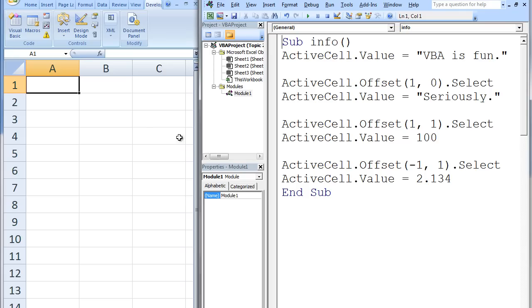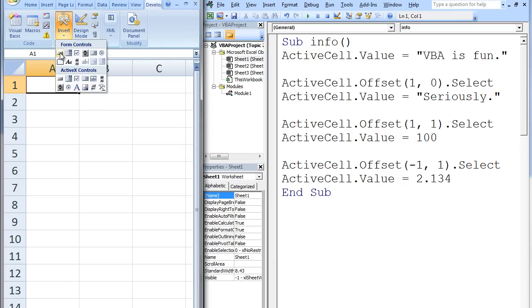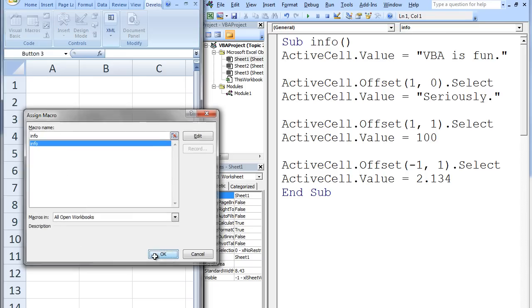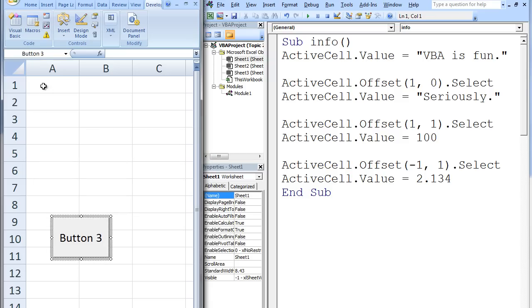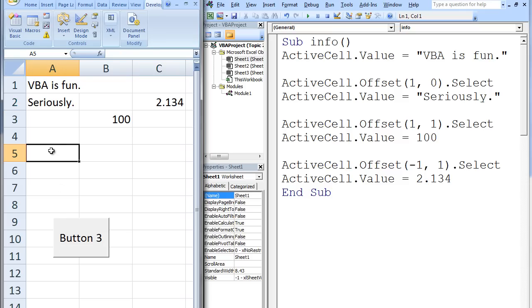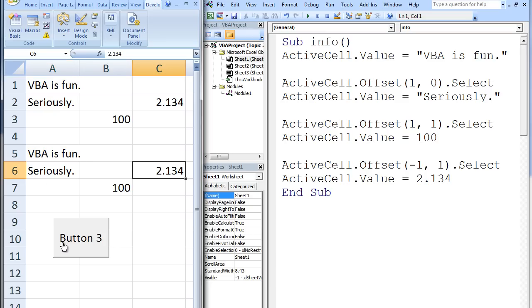Let's create a button on the worksheet that will run our macro. Under the Developer, select Insert, Button, and create your button on the workbook. Select Info as the macro name and hit OK. Select A1 as your active cell and then run the button. We get the same result as before, but this is only because we chose A1 as our active cell. Had we chosen A5 to be our active cell and then clicked on the button, we see that the same four values are written on the worksheet. The distance between all the values is the same, but all relative to cell A5, the original active cell.